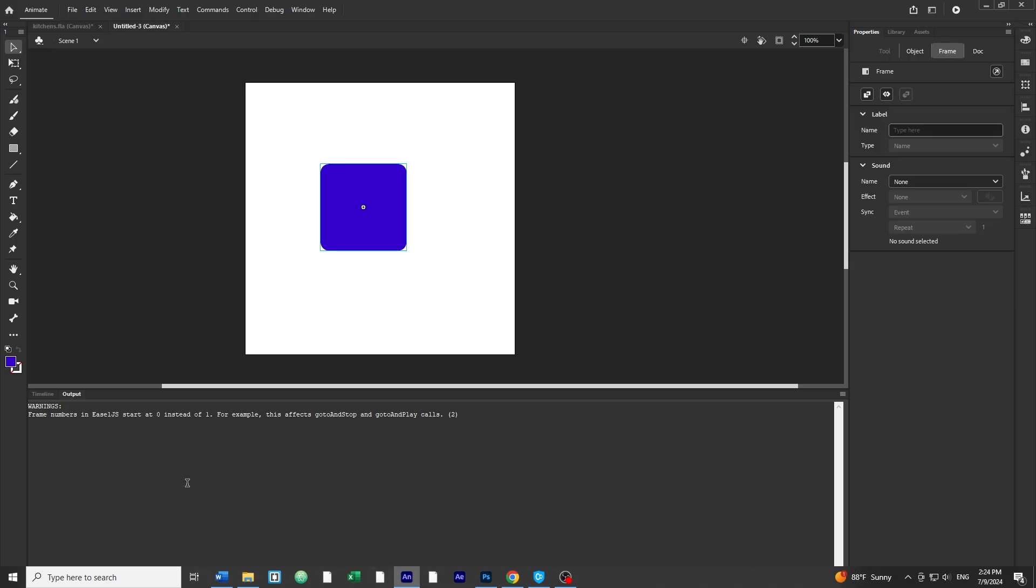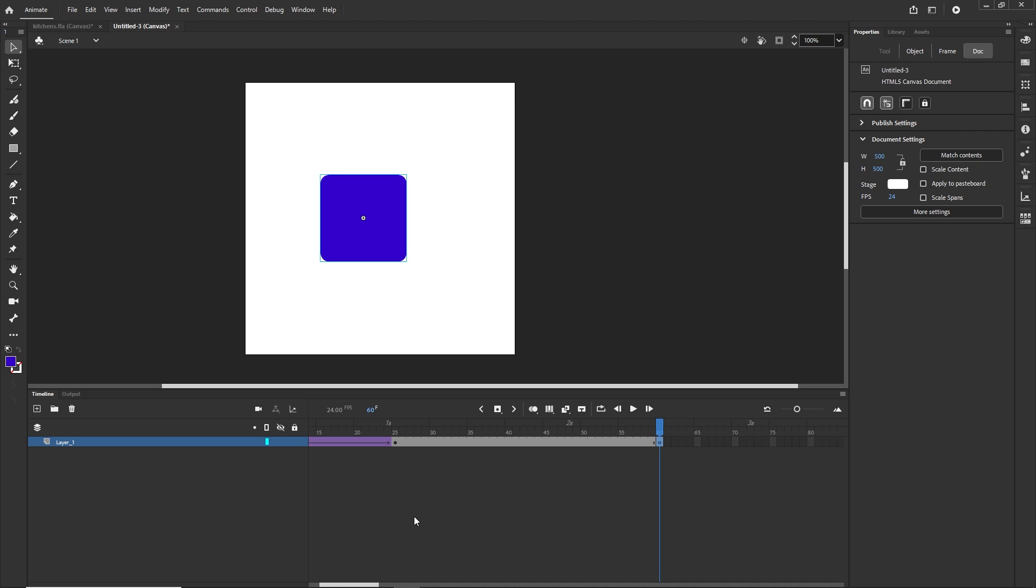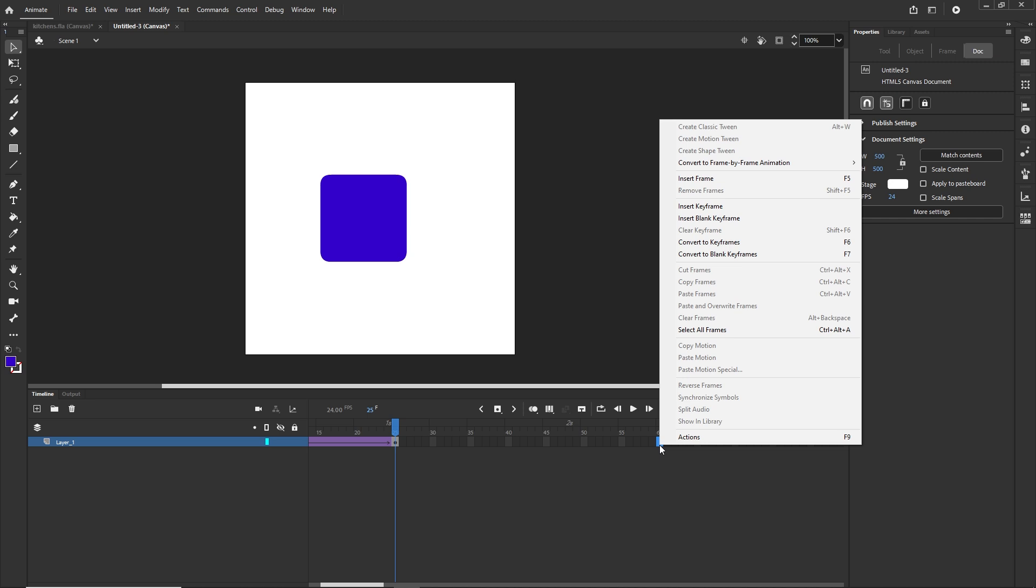Now I will go a couple of times back so ctrl Z until I will have this. And if you just want to extend the timeline and you do not want to create any other animation or anything, I wouldn't go with F6. You can, it is going to work fine, but I would just right click and I would just go with insert the frame.